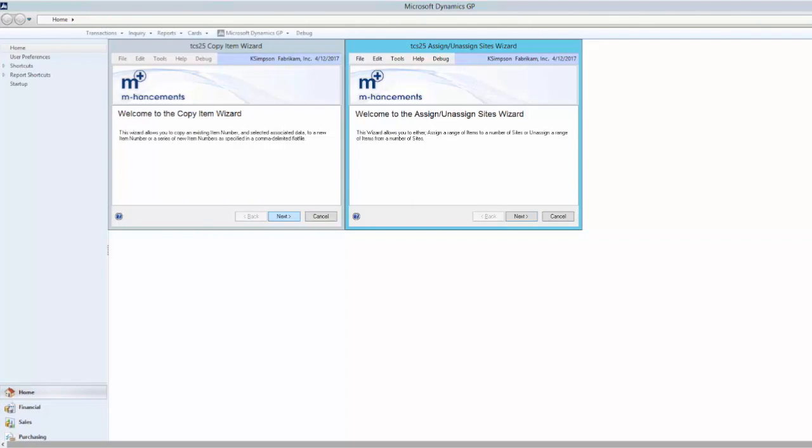Item Manager contains two features: the Copy Item Wizard and the Assign Unassigned Sites Wizard. With standard Dynamics GP, the creation of new items, no matter how similar, must be performed individually.